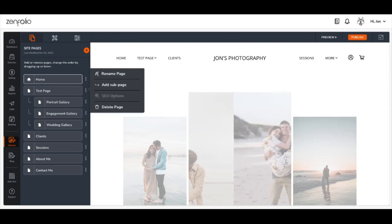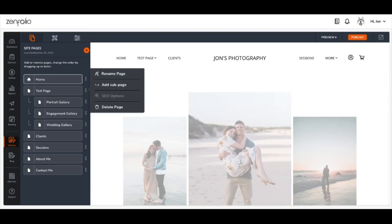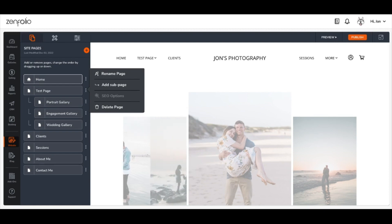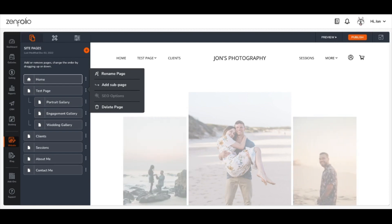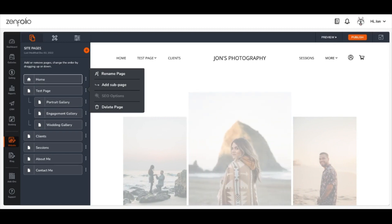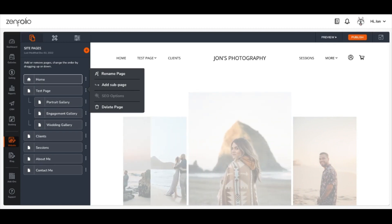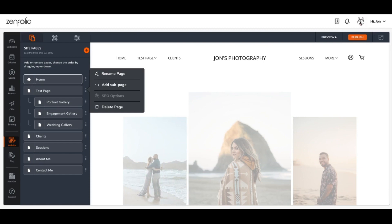Page options for your different pages can be accessed at any time by clicking the three vertical dots to the right of the page you'd like to configure. The four page options available to you are Rename Page, Add Subpages, SEO Options, and Delete Page.